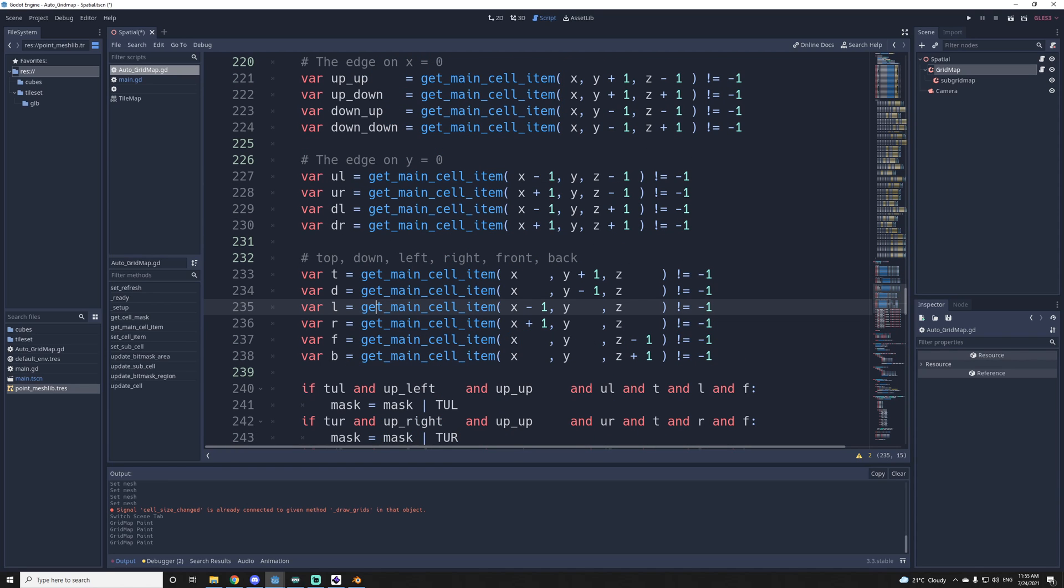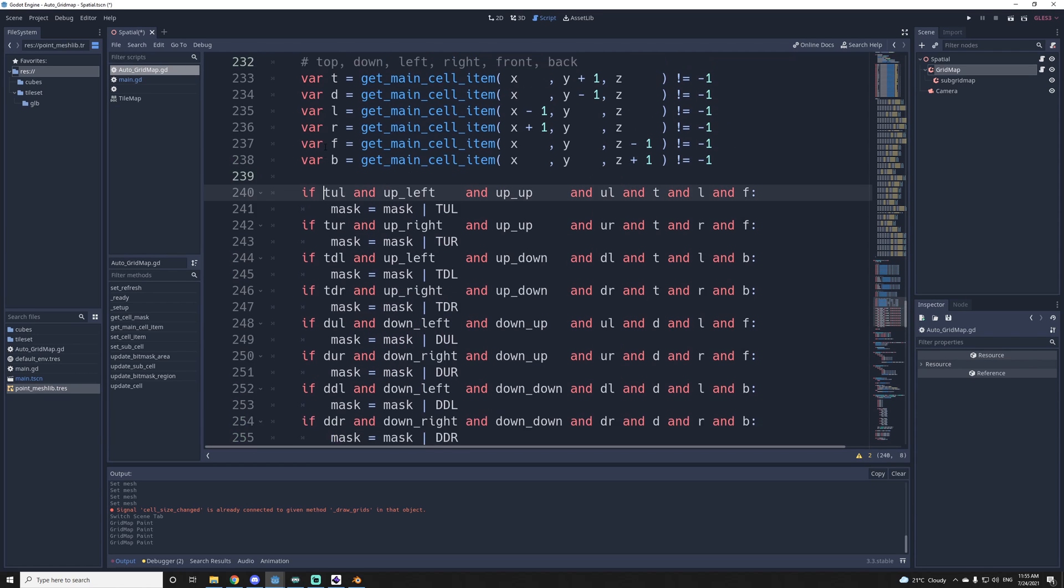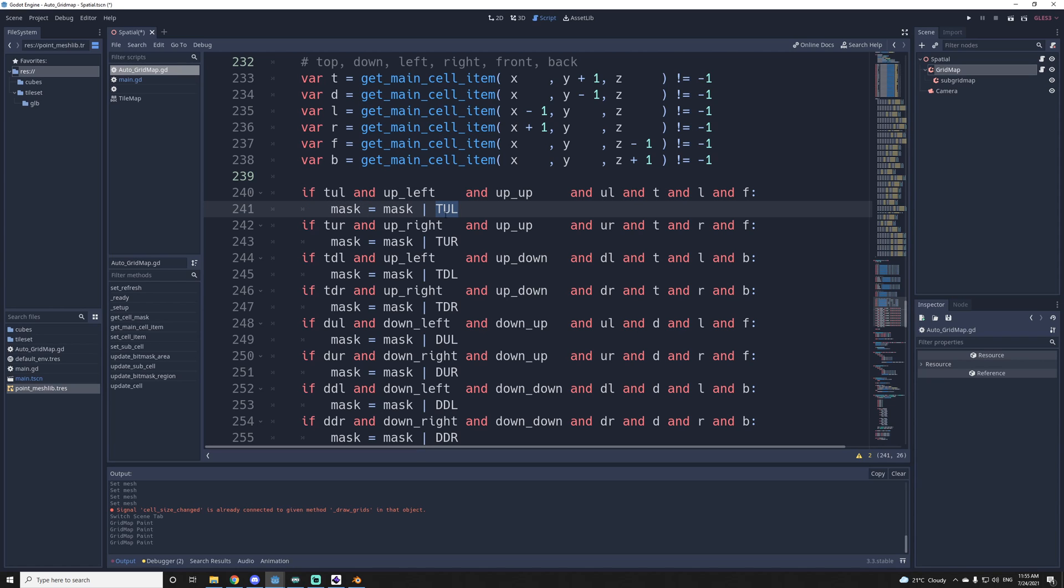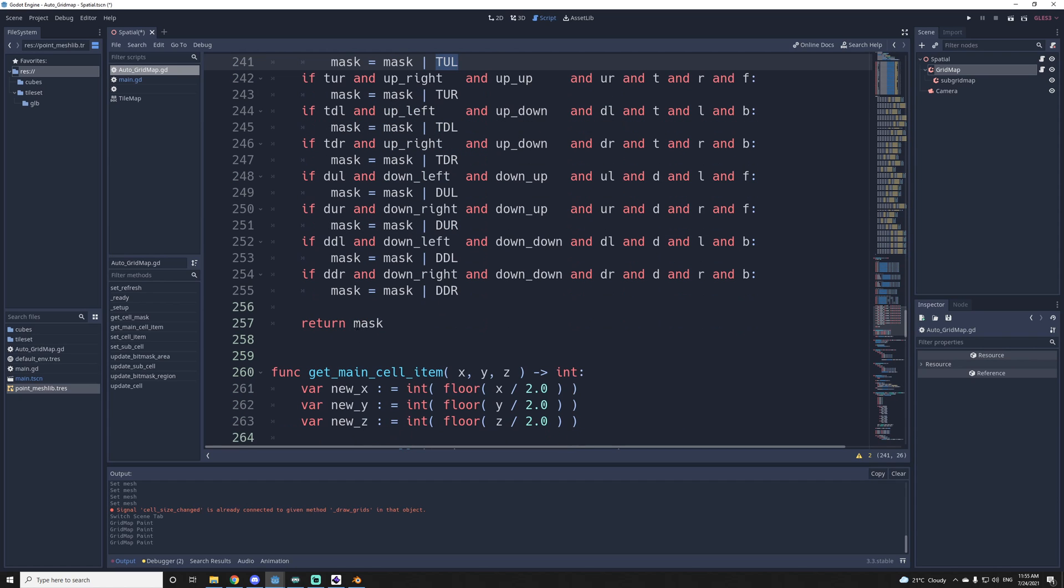After all that, we can get a bit for each main eight corner, for the two by two by two. So yeah, if the top up left, up left, up up, up left, top left, and front are used, then the bit for top up left will be set. And we do that for all corners, and then we return the mask.